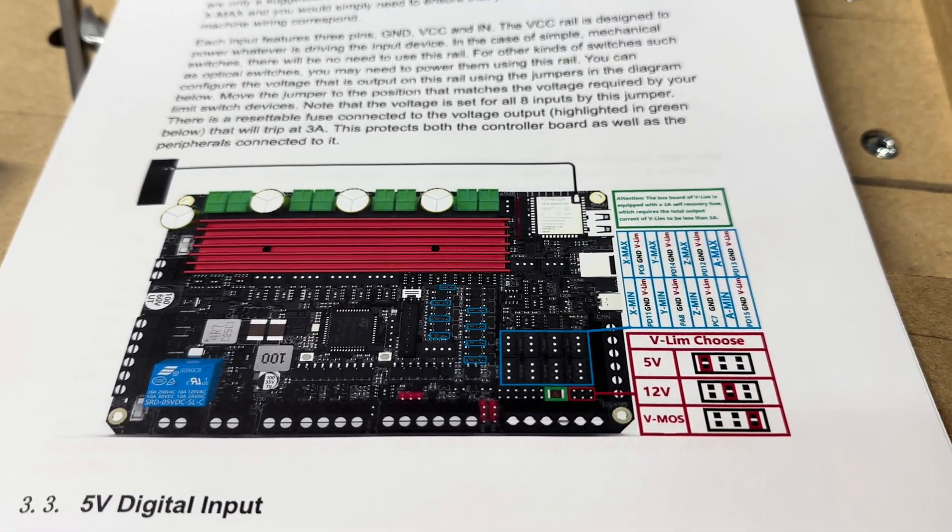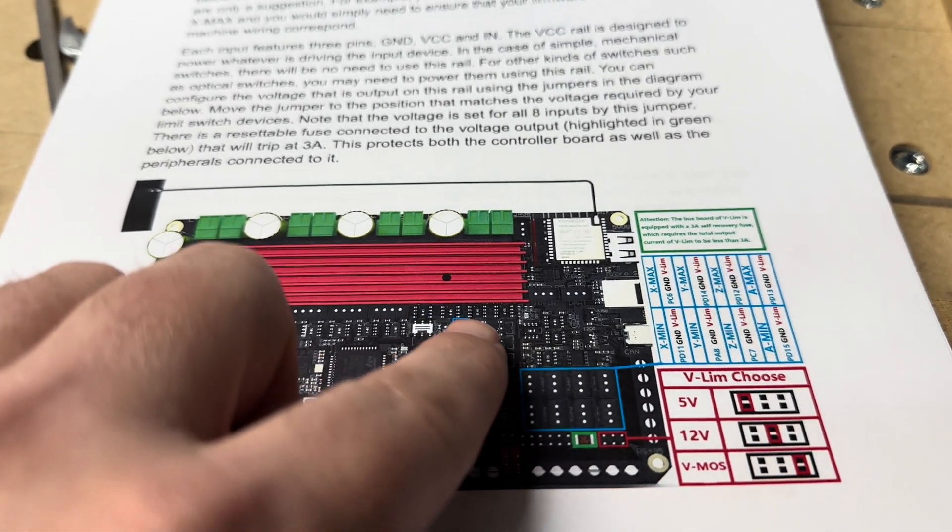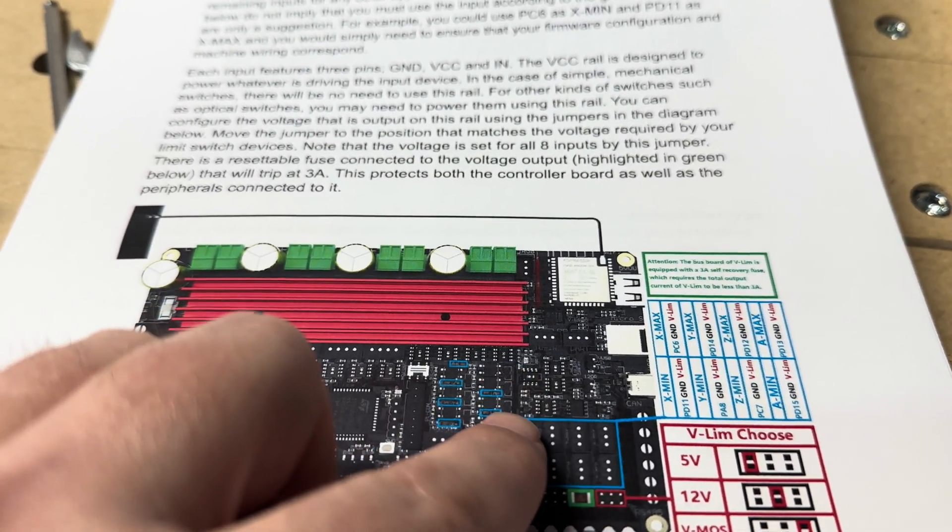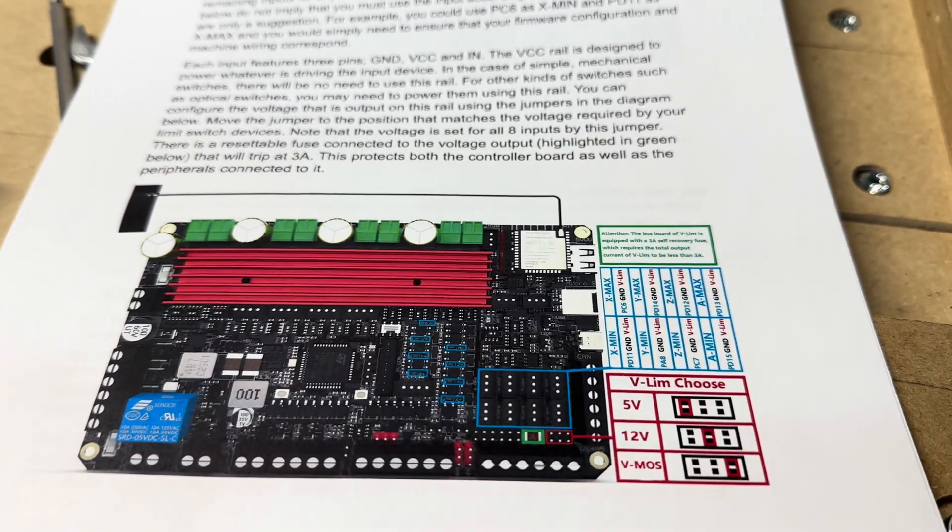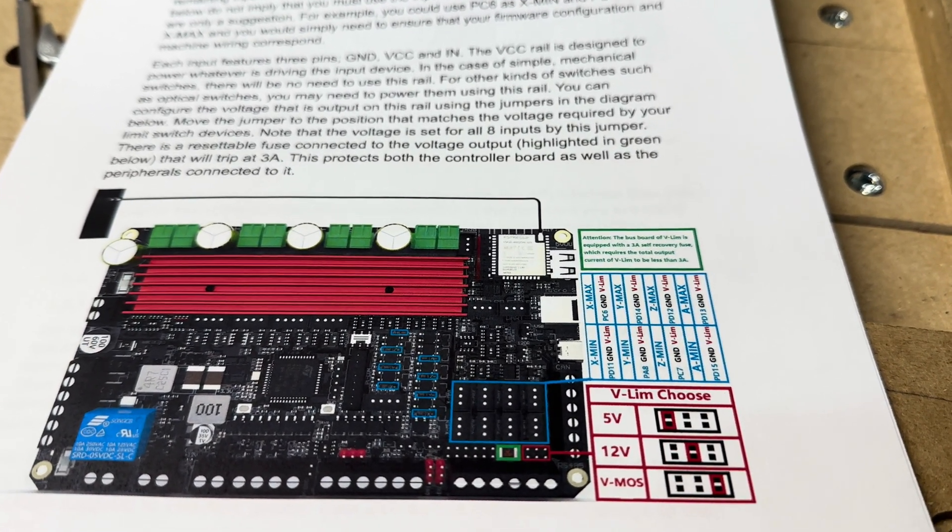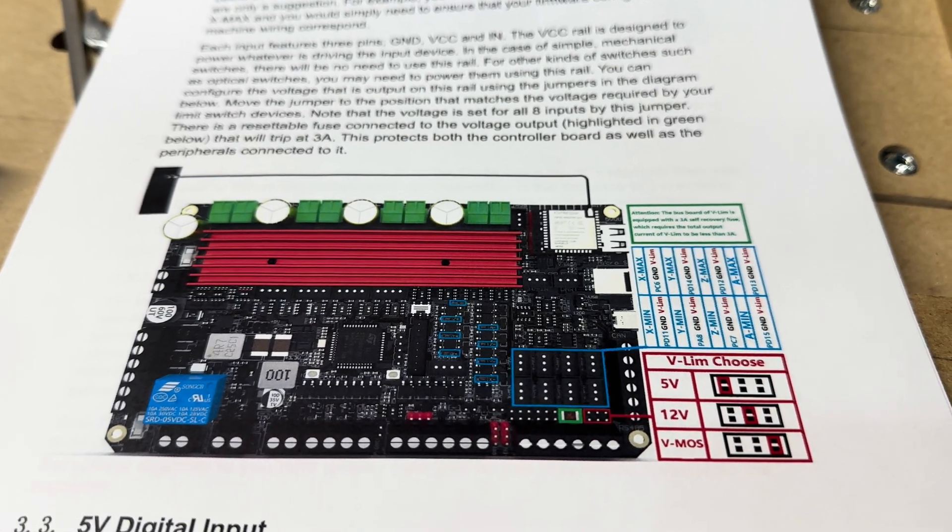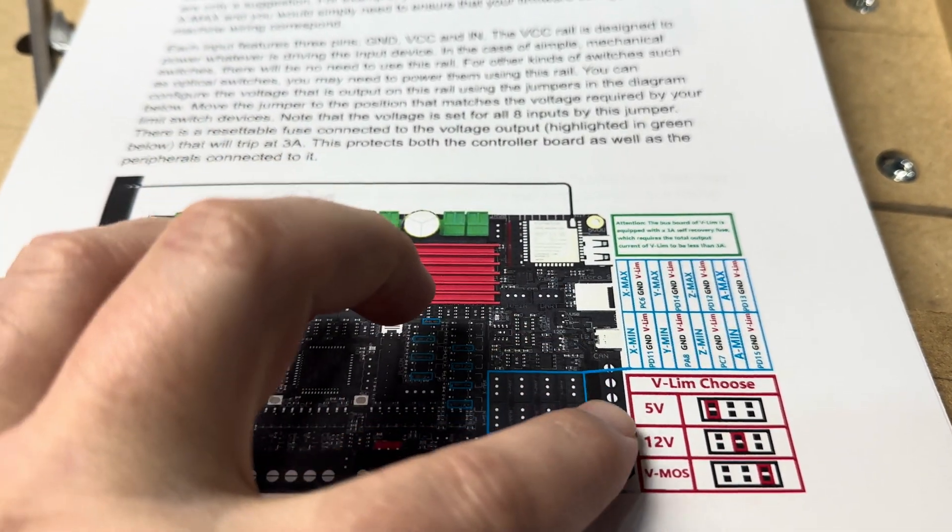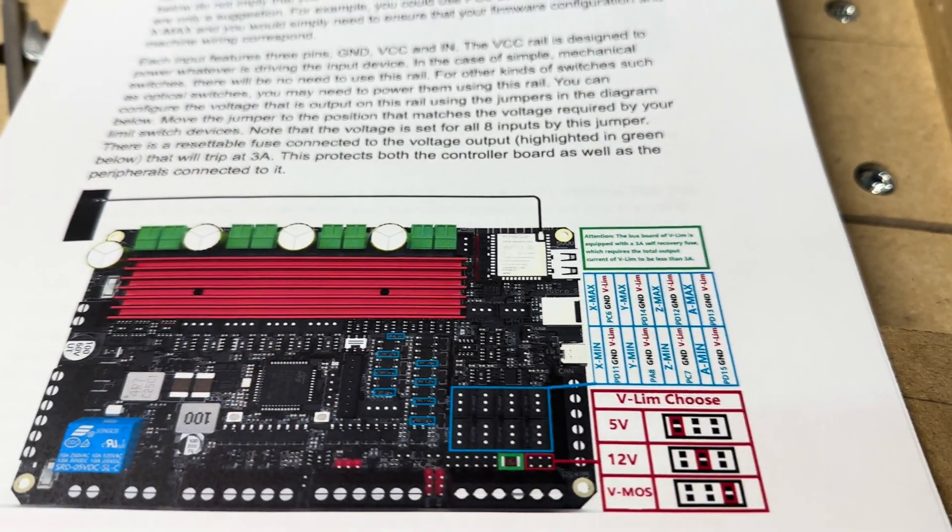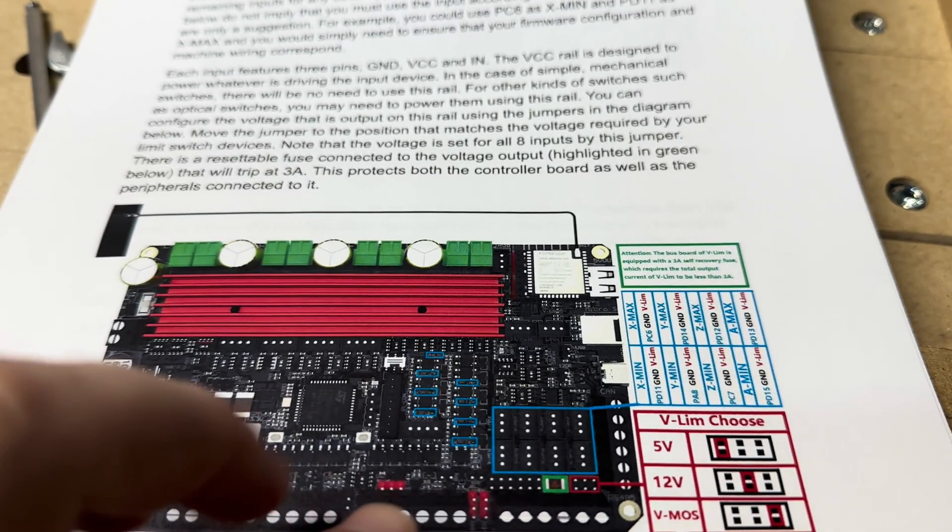I talked about the limit switches already. That's the bank of eight limit switches, or basically just eight digital inputs that have power, and you can choose 5, 12, or whatever that power supply voltage is that you supplied.